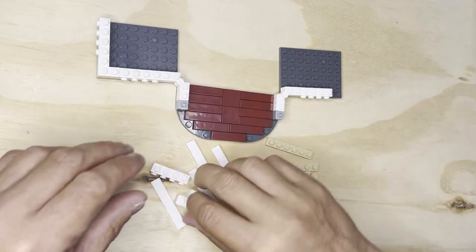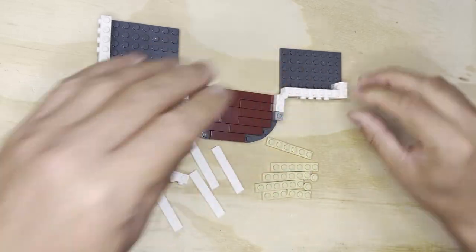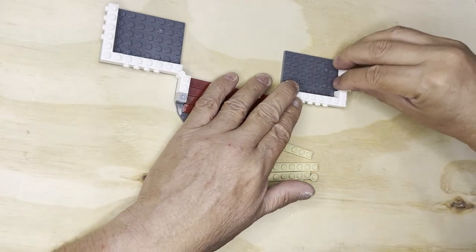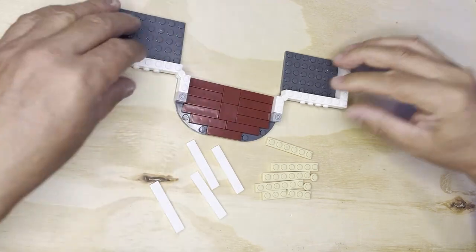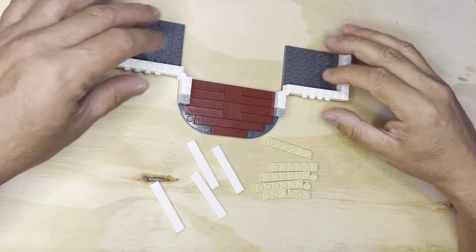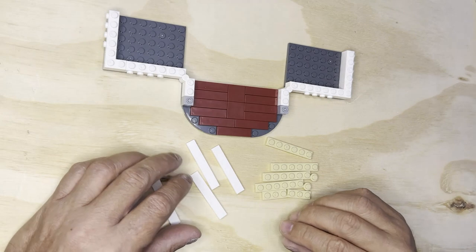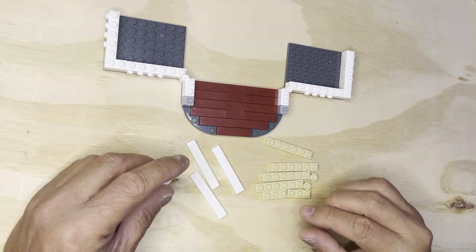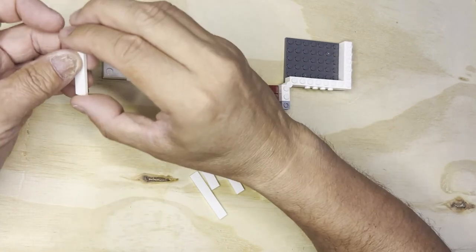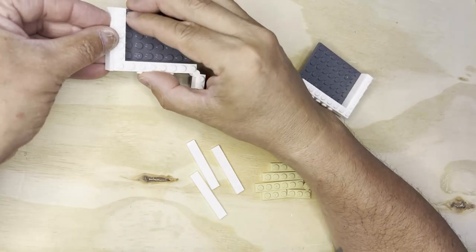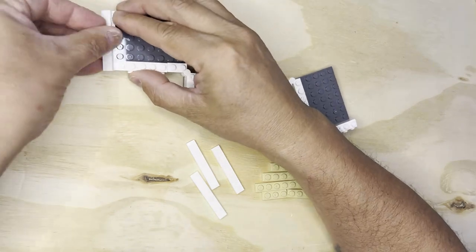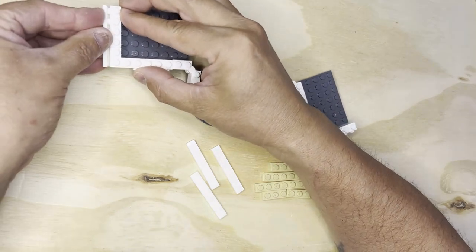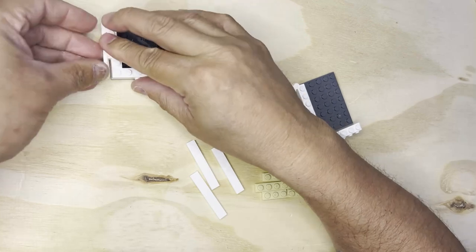Yeah, gonna be a little bit wonky at first because it's not, this isn't locked in, but it will get locked in later. So don't worry about that. Okay, so now I'll put these on here like that.